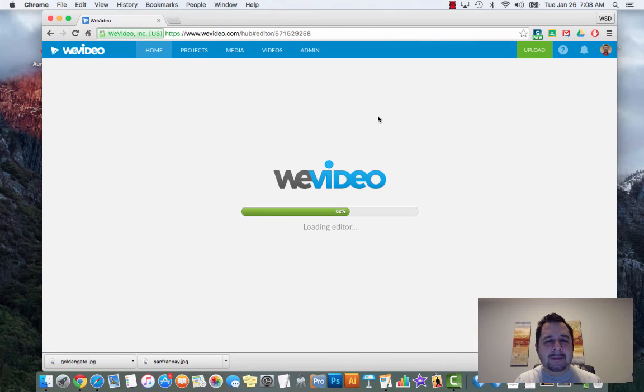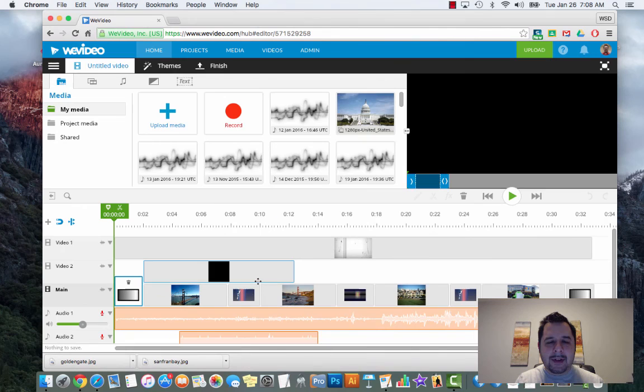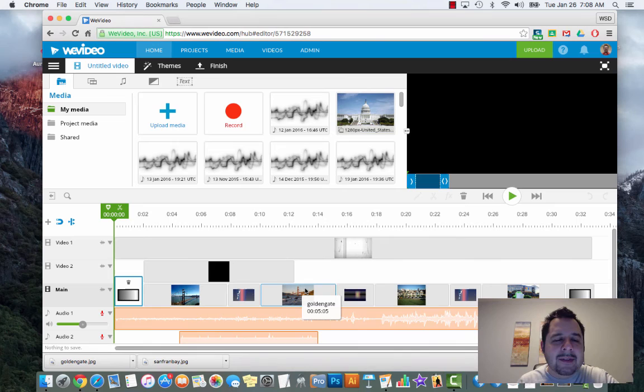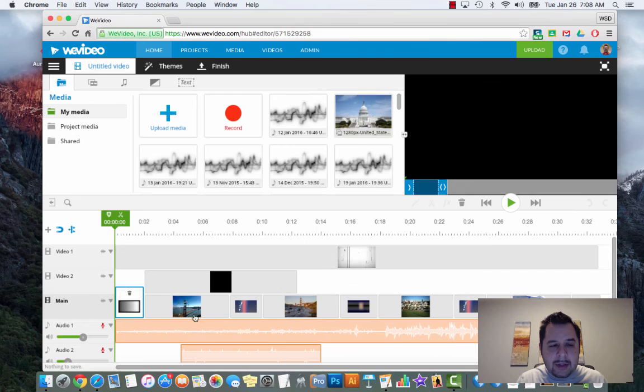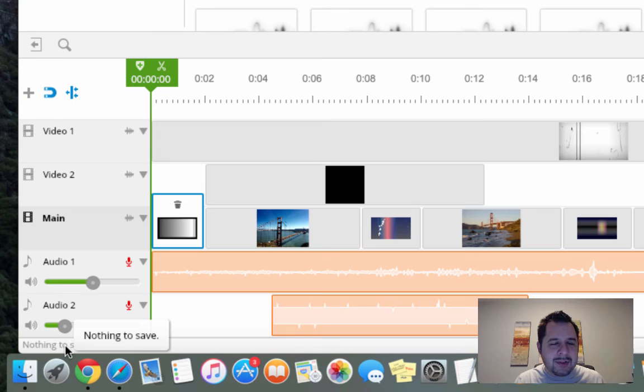There it is. Click on continue editing and it takes me back into my project as it loads. Just like a Google Doc it's always saving, and if you want to be sure about that, in the bottom left hand corner there is a little button that says nothing to save - it'll tell you if it's saving. It does automatically save.